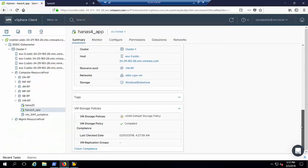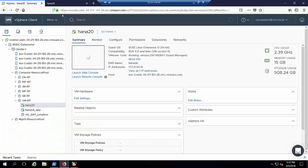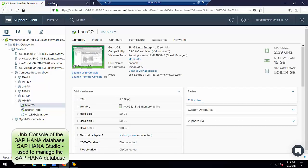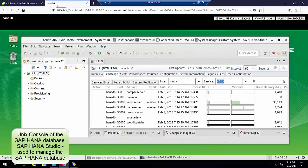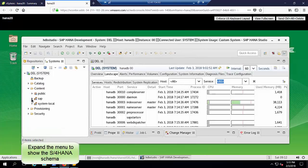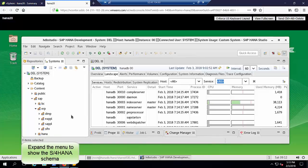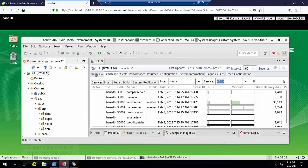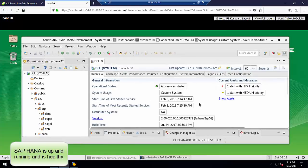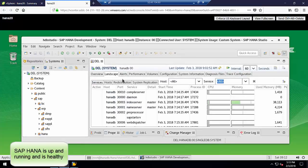We now proceed to the UNIX console of the HANA virtual machine. What we see here is SAP HANA studio, an integrated development environment that enables technical users to manage SAP HANA. Expanding the menu on the left shows the S4 HANA schema. On the right, we can see that the SAP HANA database is up and running.